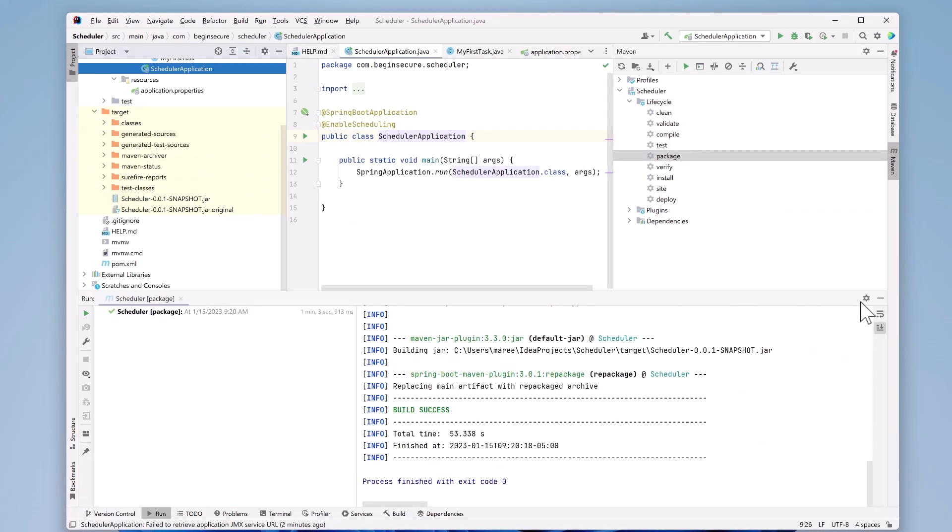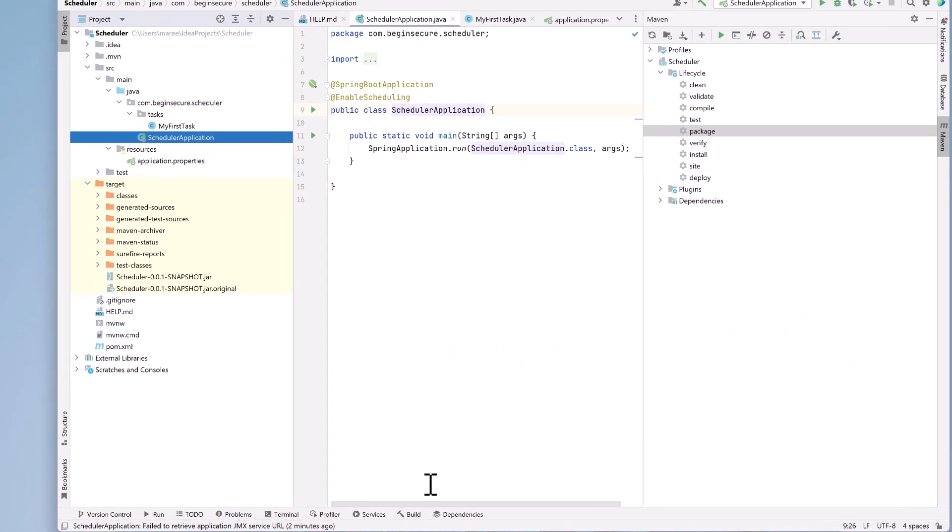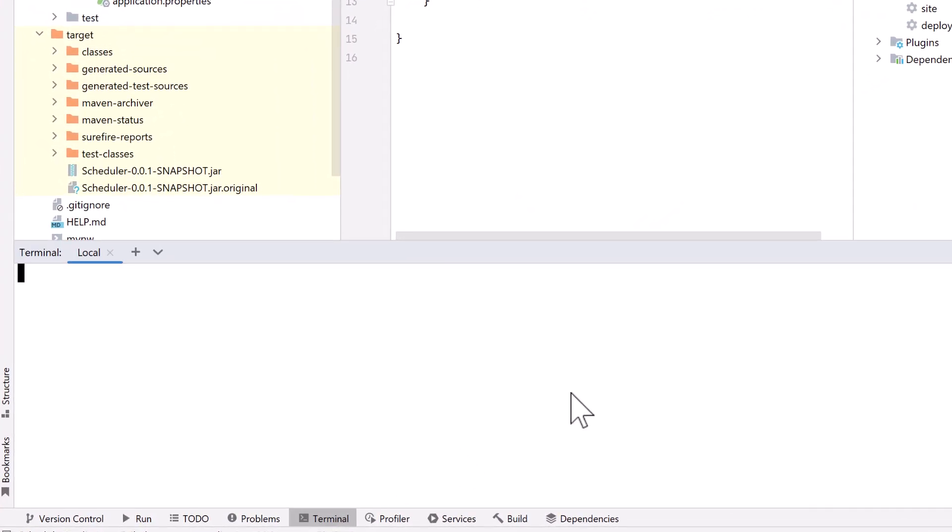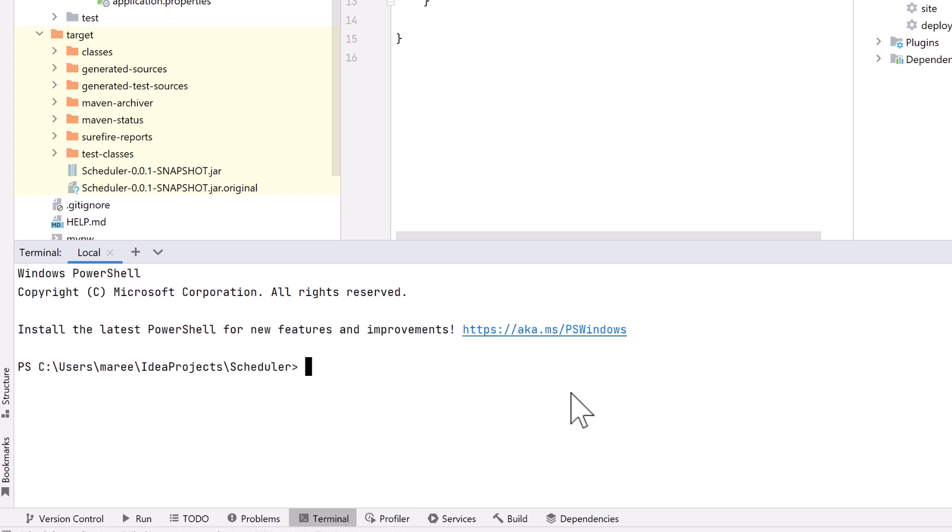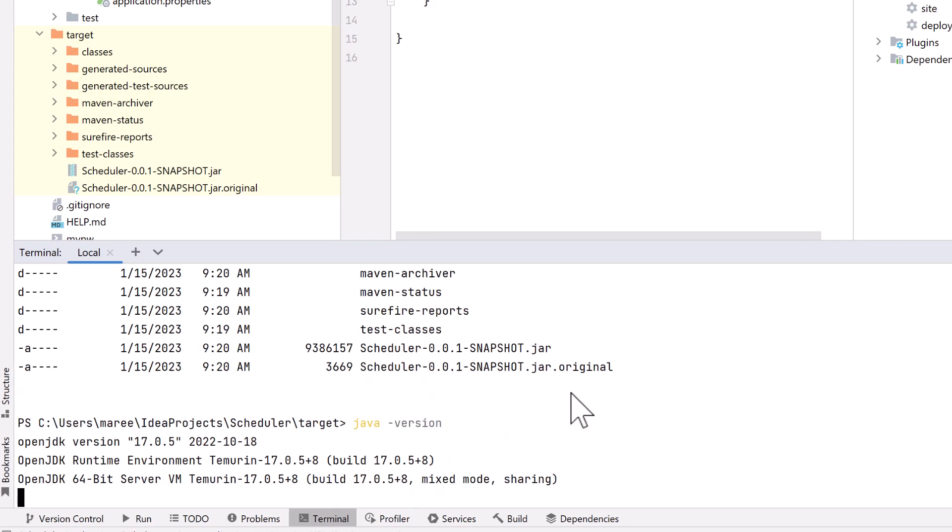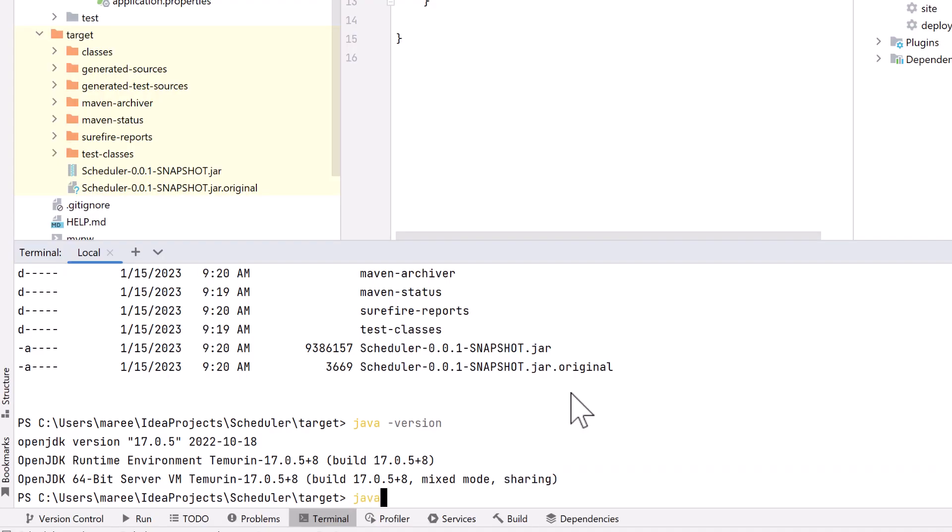We'll open a terminal. We know our jar is in the target directory, so let's cd into the target directory. We'll run dir to confirm the jar is there. Now let's verify that we're running Java 17 by typing in java-version and we are indeed running JDK version 17, which is awesome. So let's go ahead and run java-jar then the name of the jar file, scheduler-0.0.1-SNAPSHOT.jar